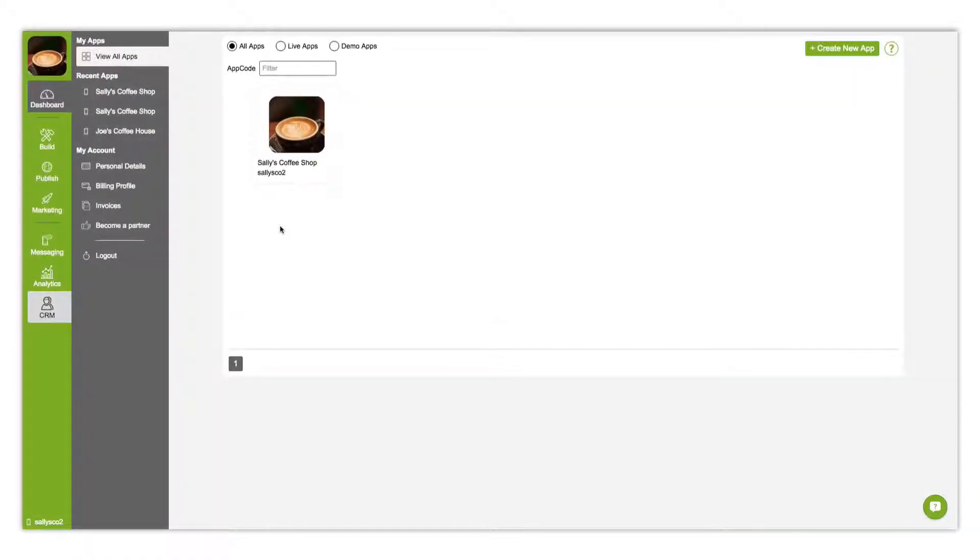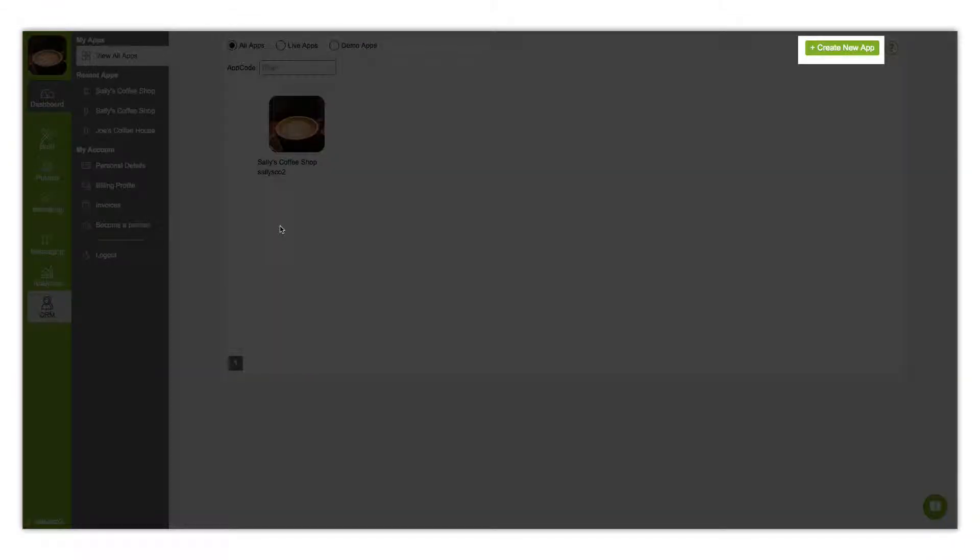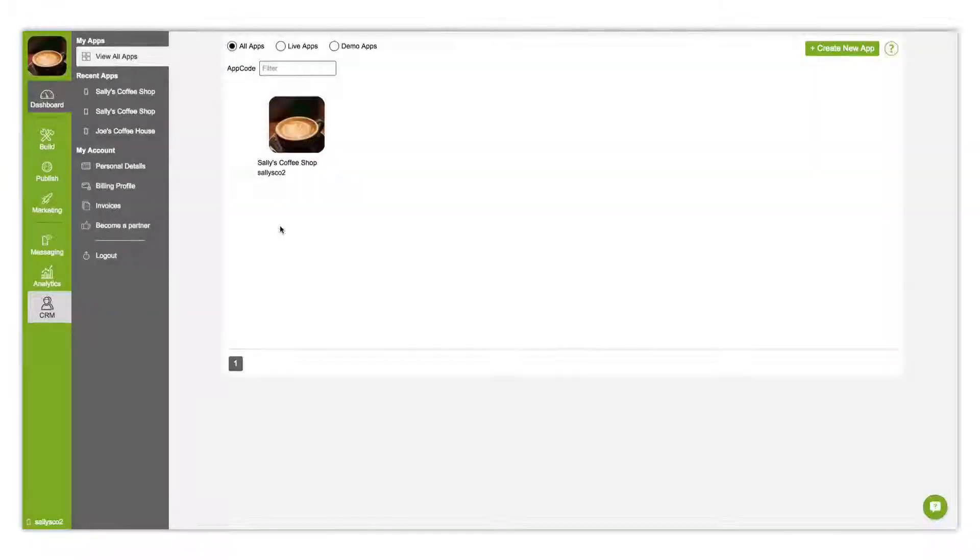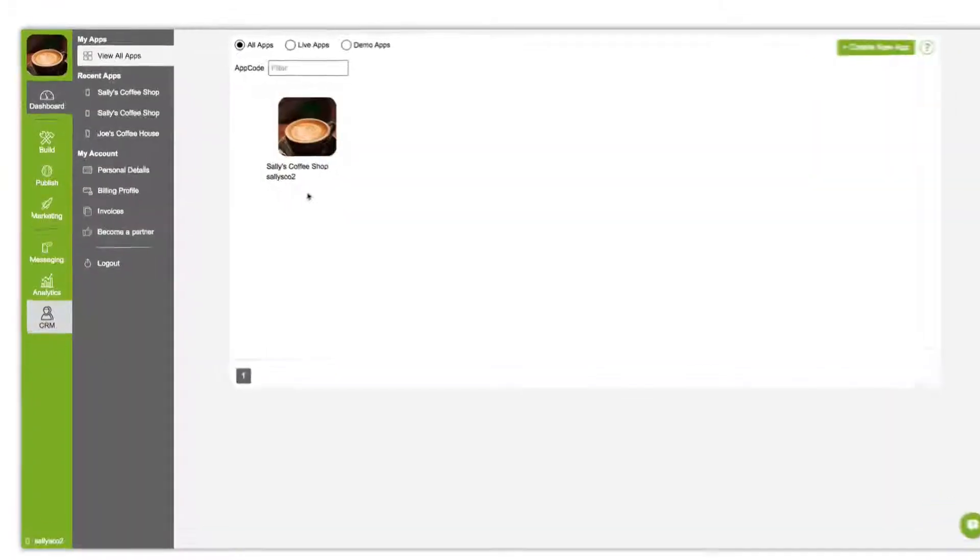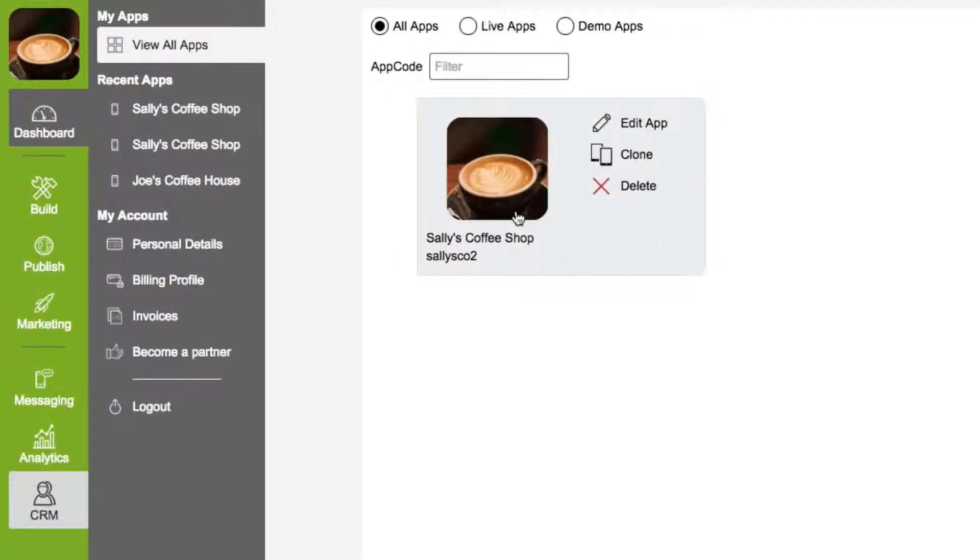Use the dashboard to create a new app, or edit, clone, and delete current apps.